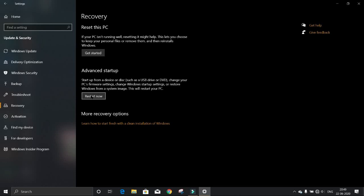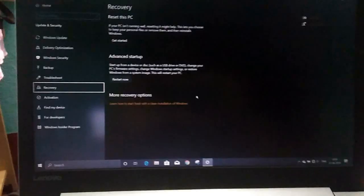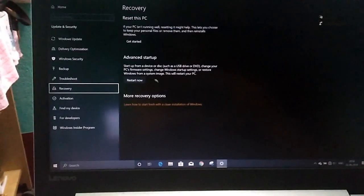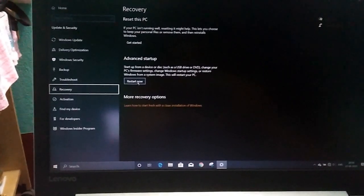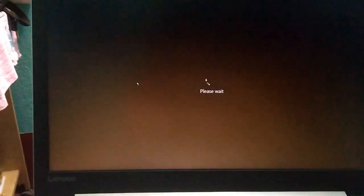I'm switching to my phone's camera because when I click here, every app will stop along with the screen recorder. Okay, now I'm clicking on Restart Now.